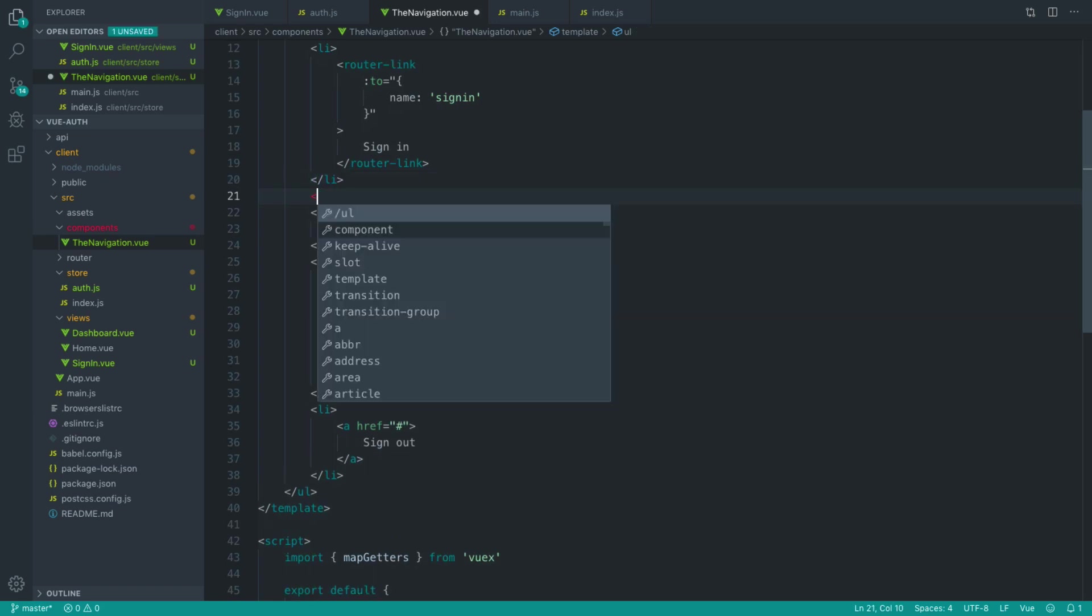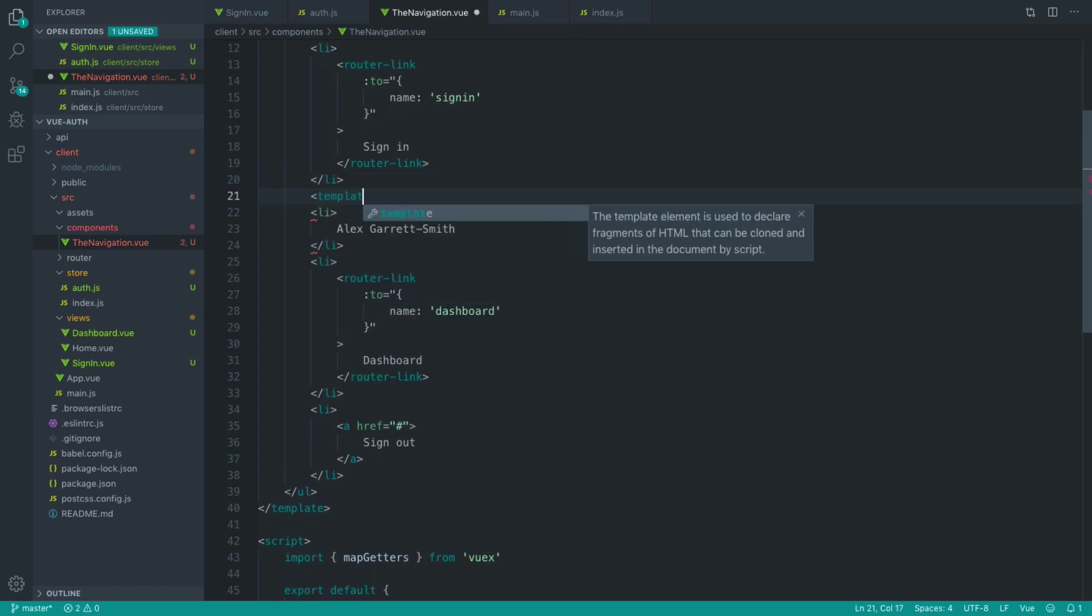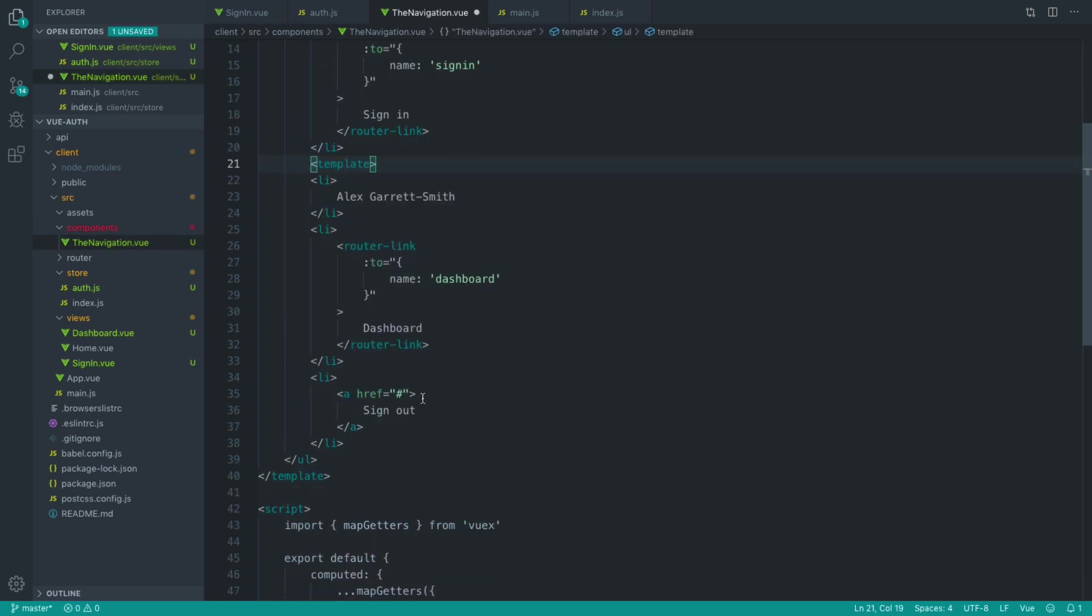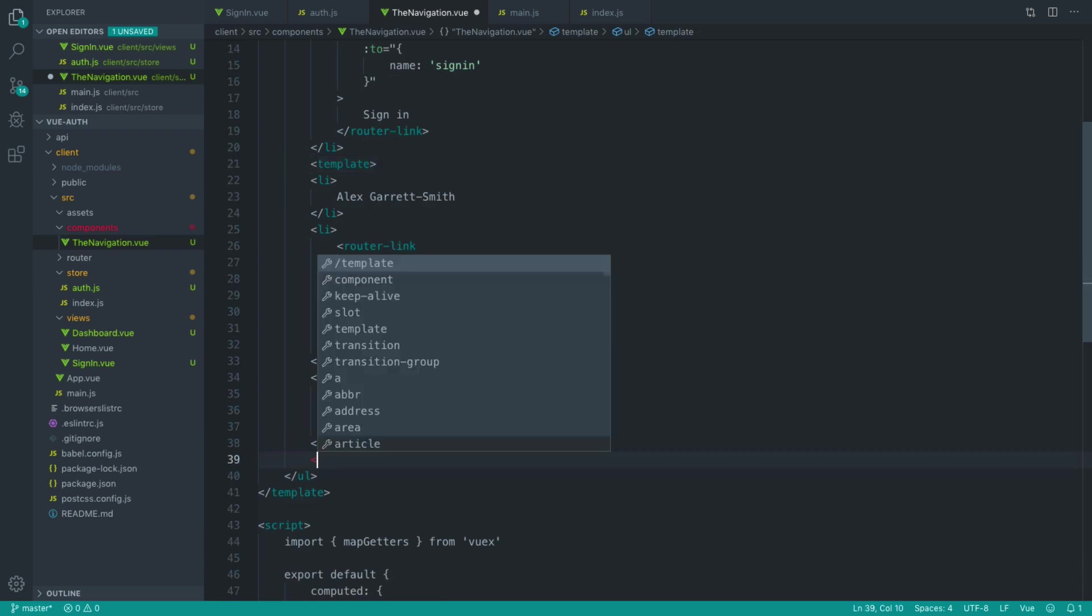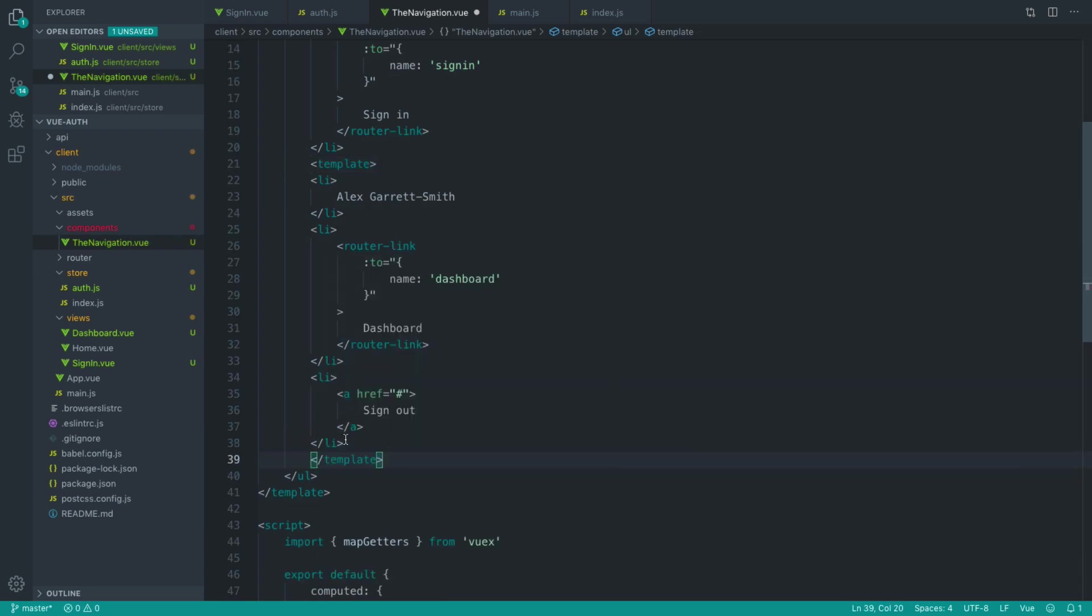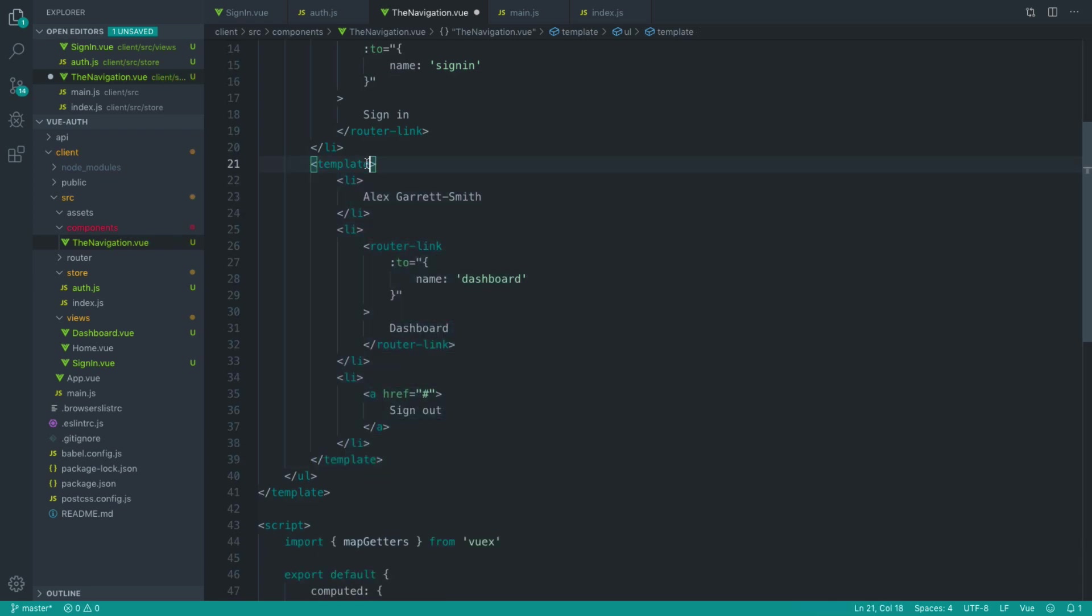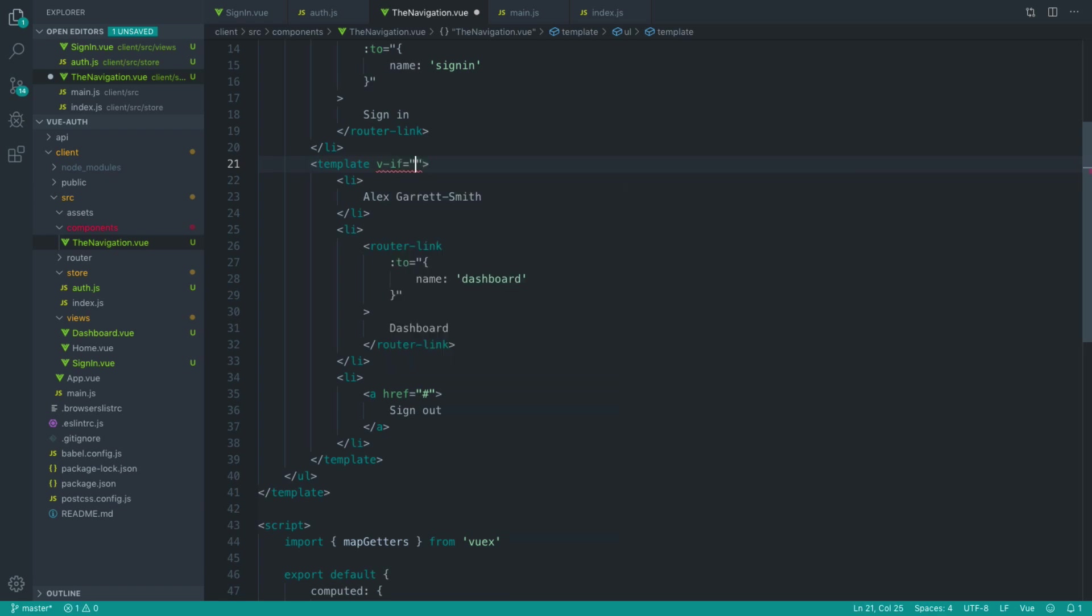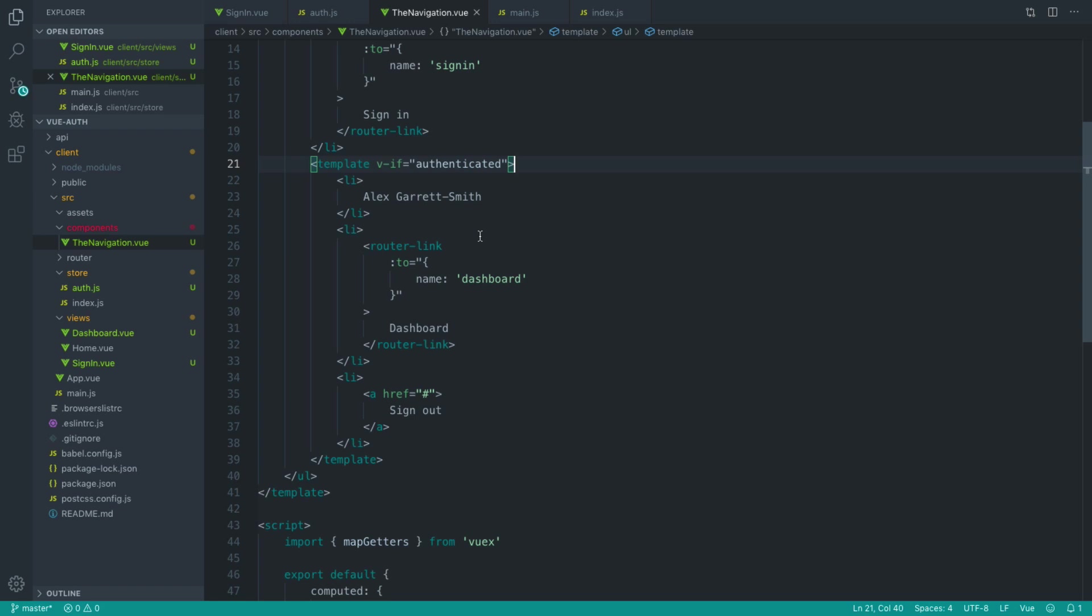So the easiest way to do this if you're working with a list item like this is to create a template. So we're going to wrap this whole thing in a template. And we're going to add a conditional to this template to say if we're authenticated, we want to show this information.